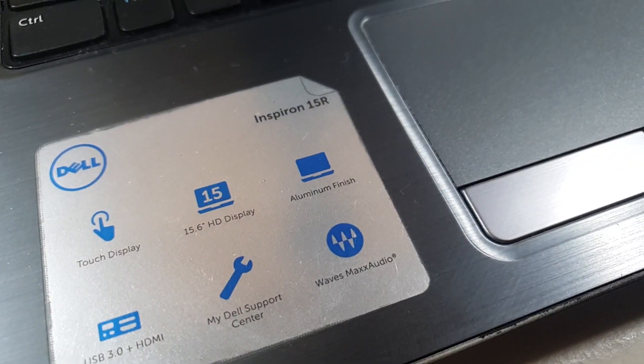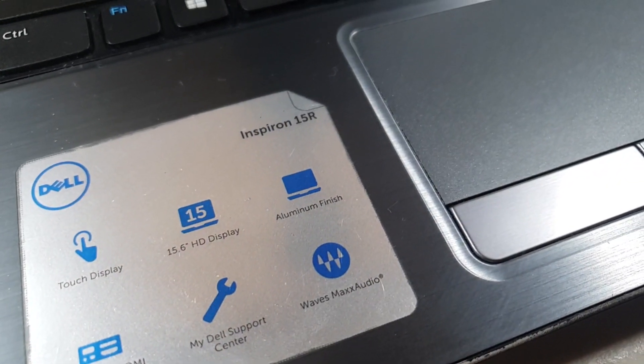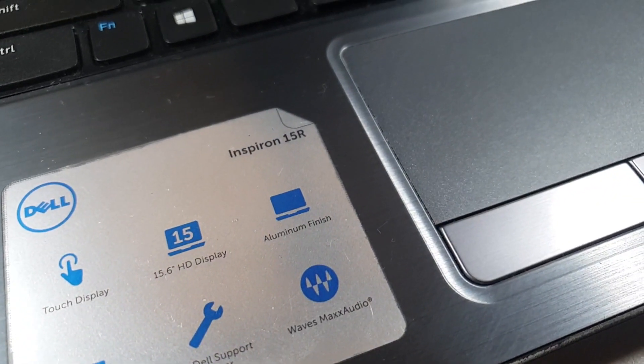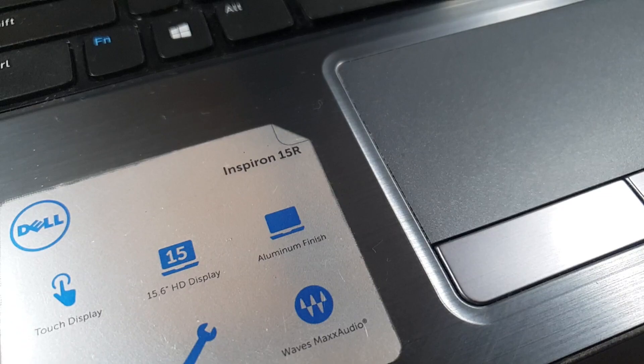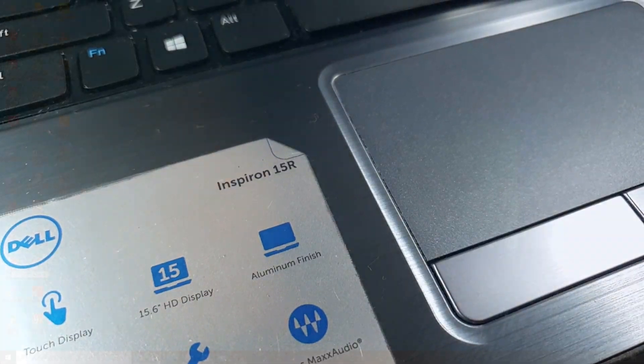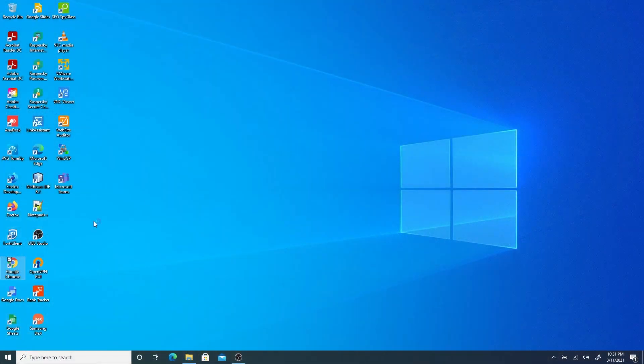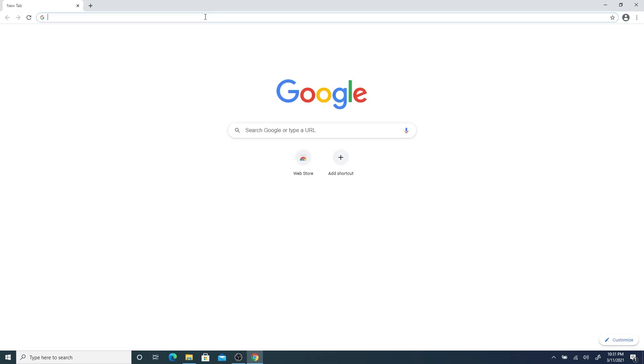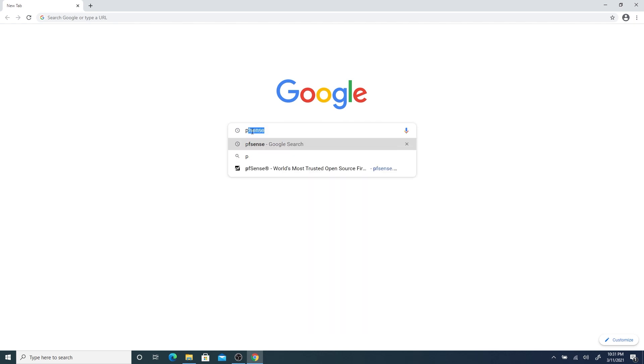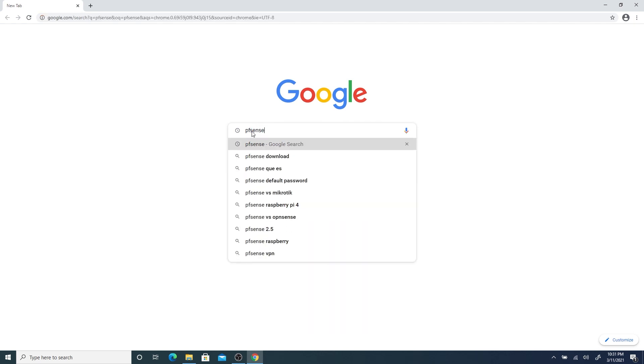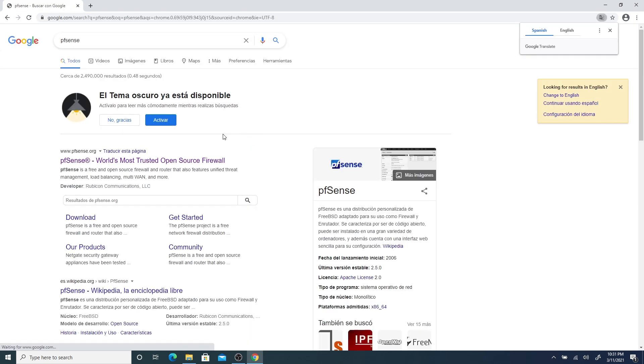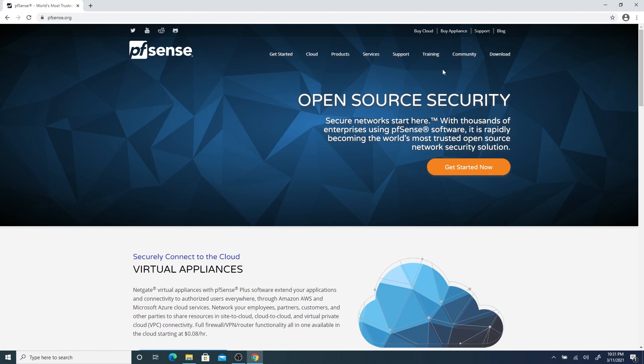Now, let's head over to our laptop and download pfSense 2.5 ISO. Let's open our favorite browser and go to google.com. On Google, let's search for pfSense. It's usually the first item on the search result page.